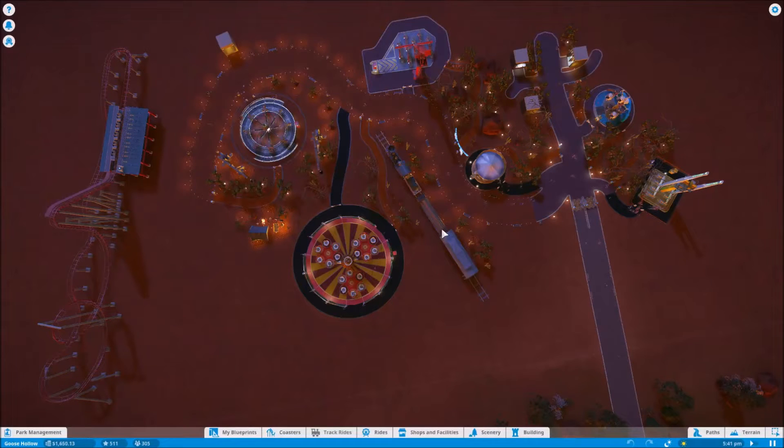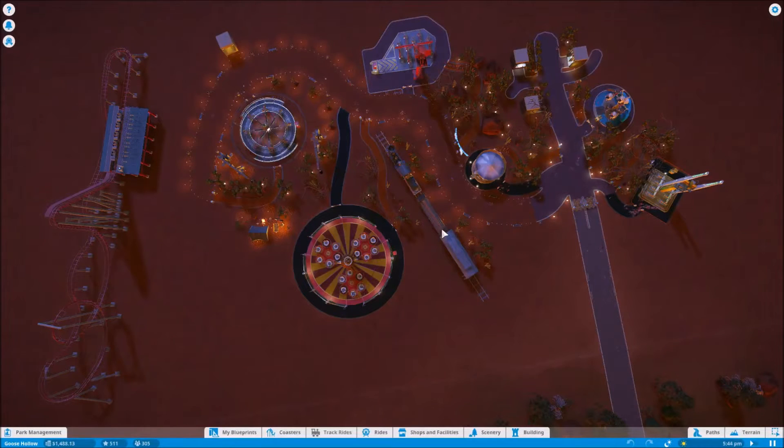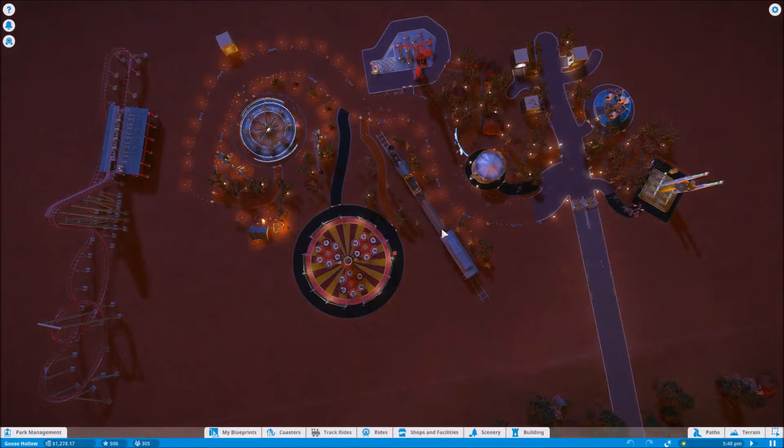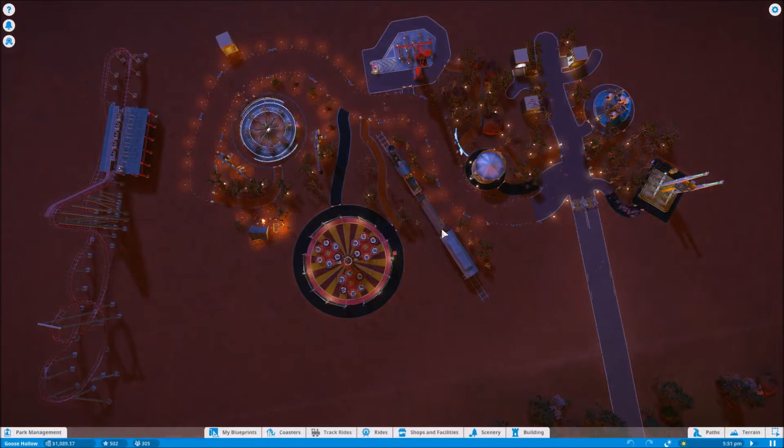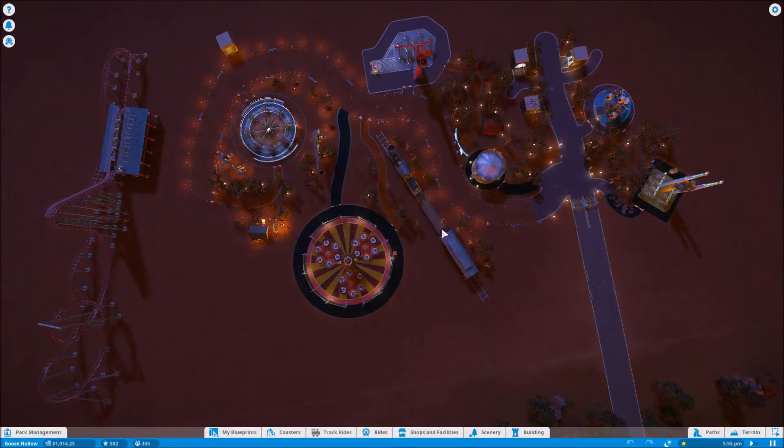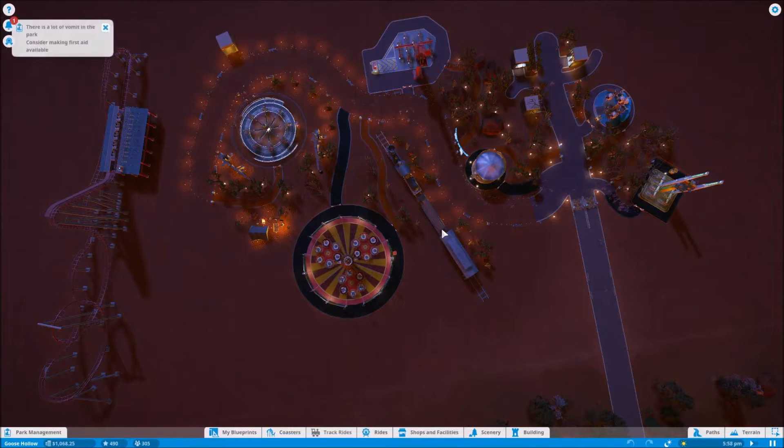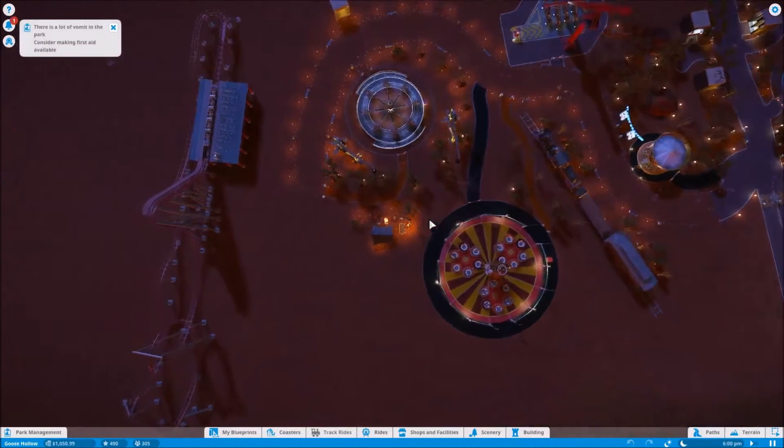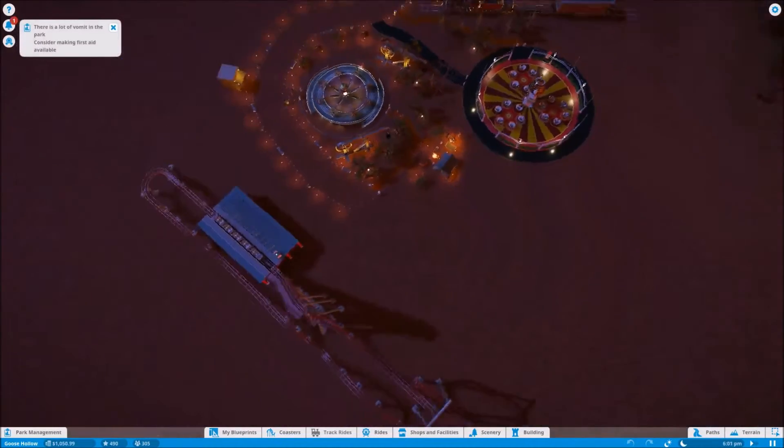Hello everybody, this is Sean and welcome back to episode number five of our Planet Coaster Goose Hollow Let's Play. We're on the Harder Difficulty Challenge map. It is April of year six. Our park is up to 305 guests. And when we left off, we were working on our brand new roller coaster.